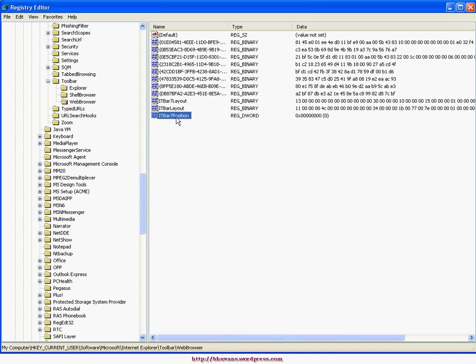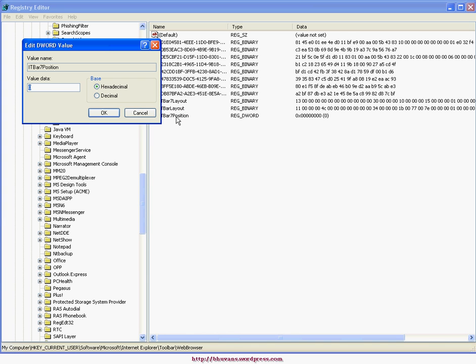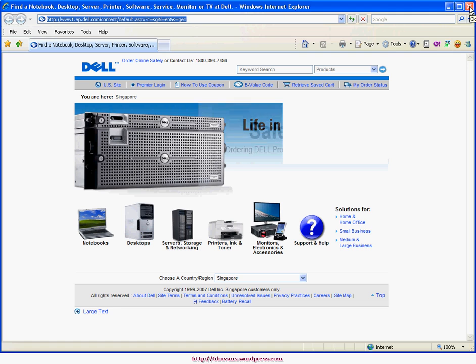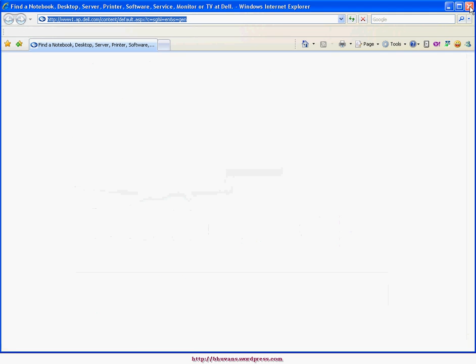Now double-click on that and change the value to decimal 1. Close the registry and restart IE.